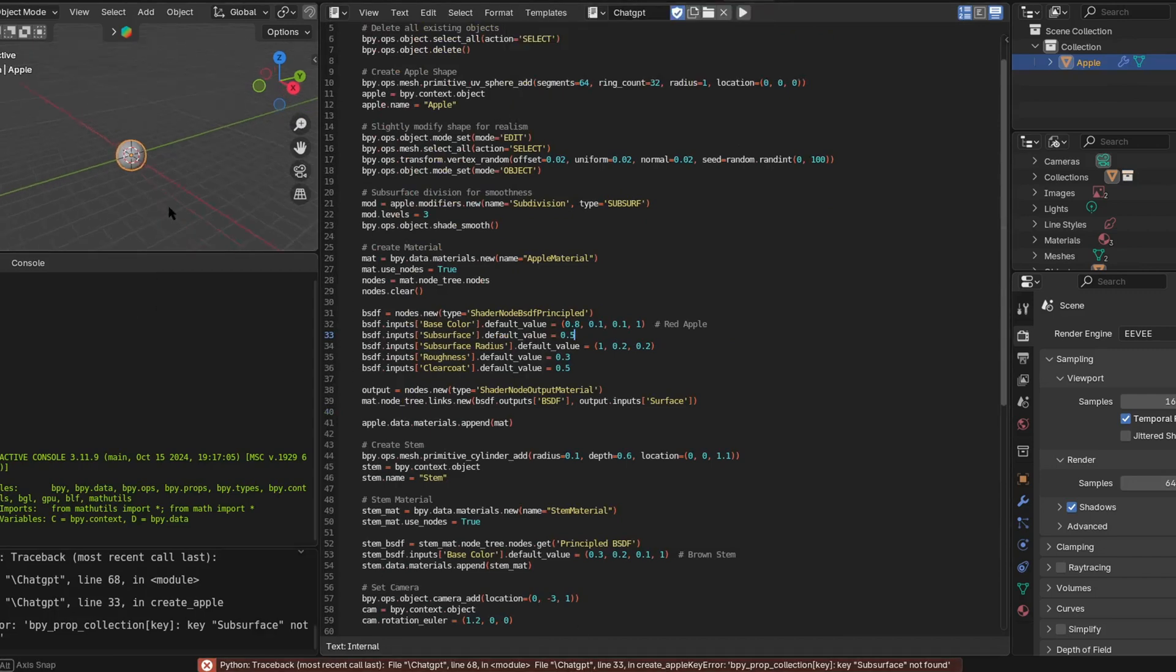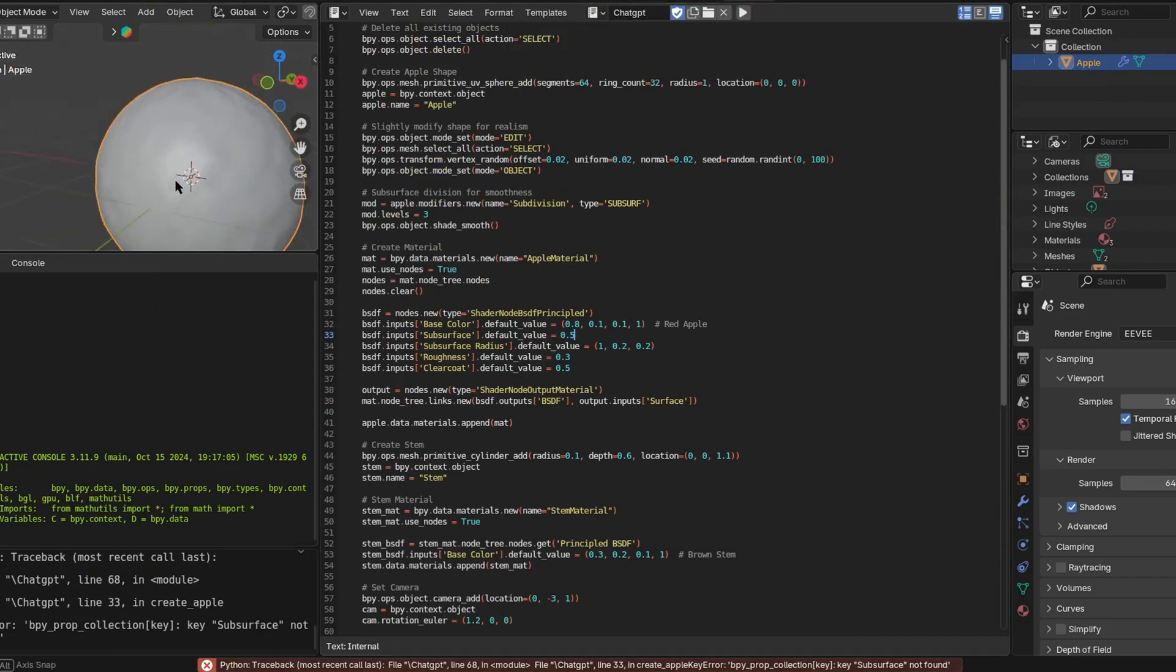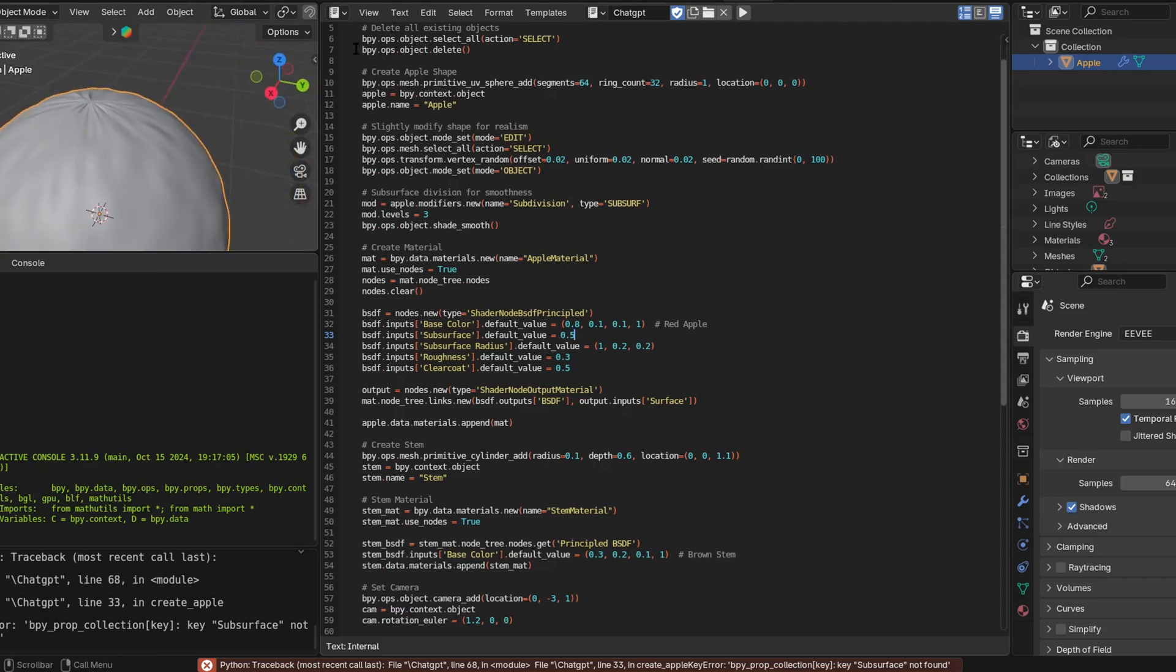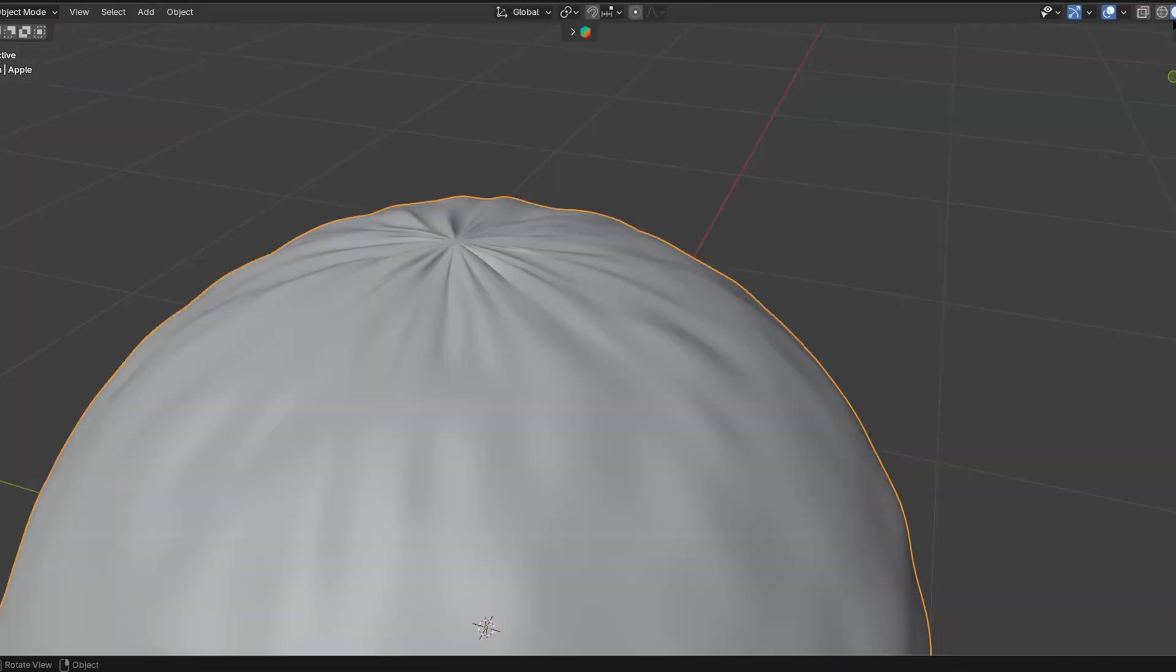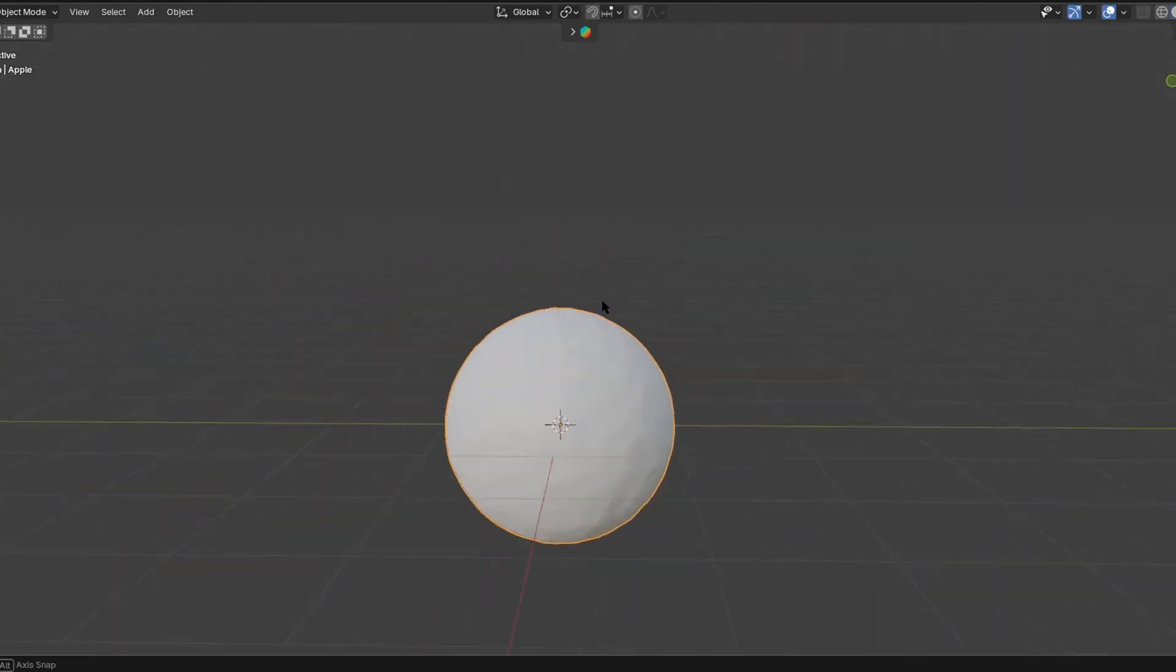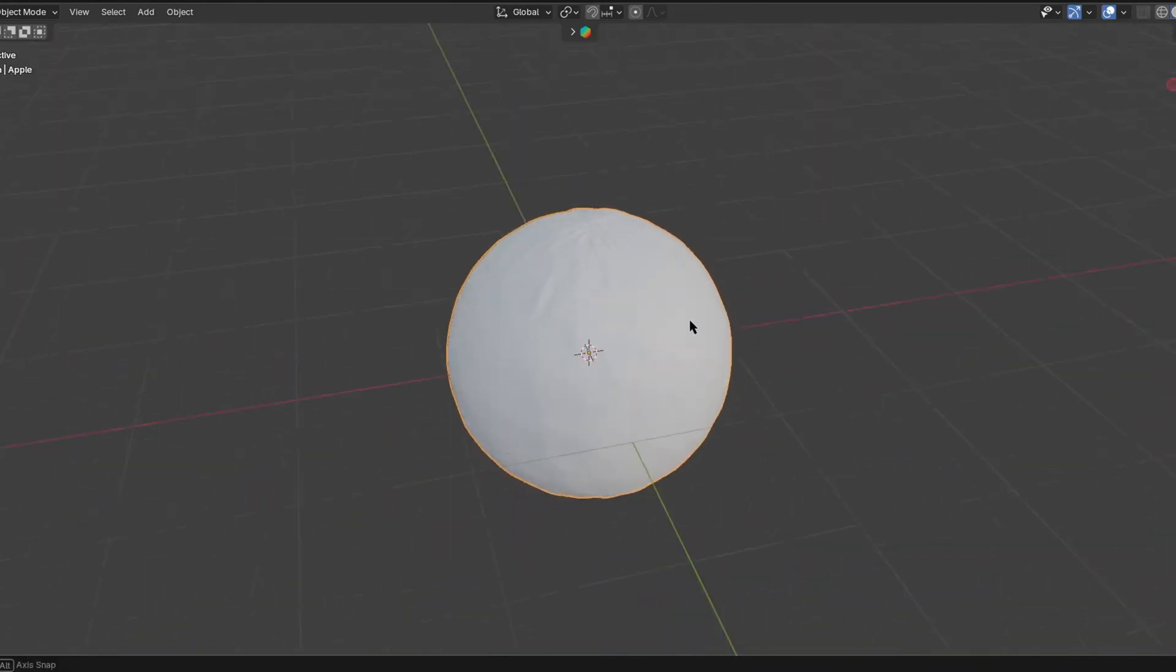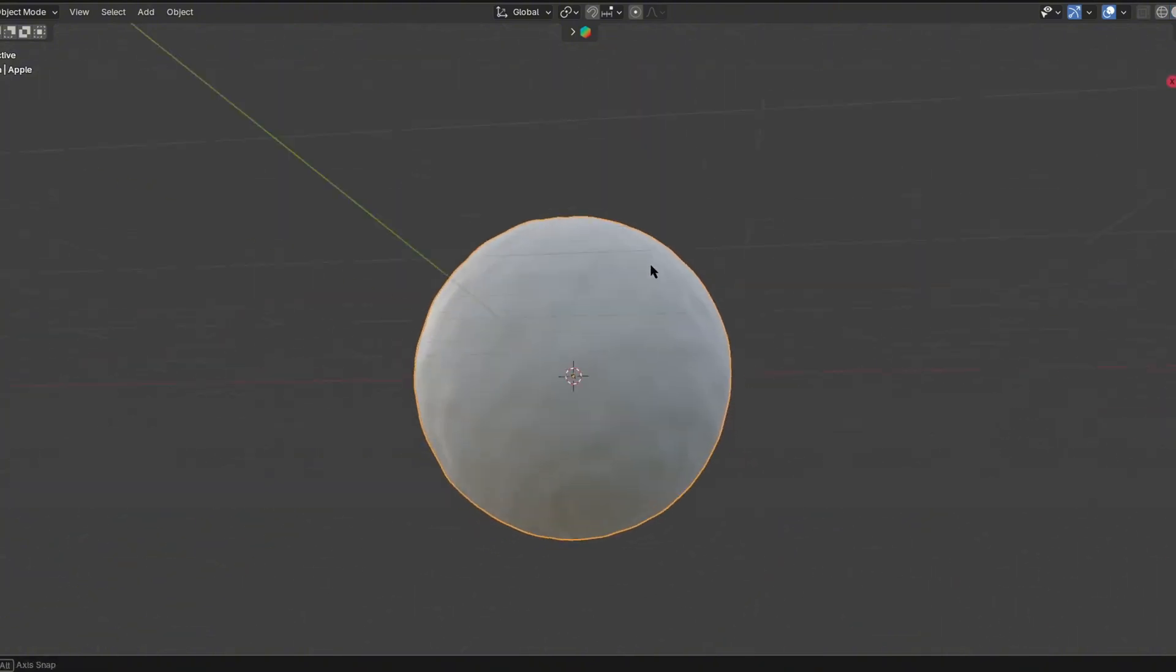As you can see we got a little error, but I ignored it for this round only. As you can see, this is the apple it created. I think it added a displacement modifier or something, so it doesn't look that bad for ChatGPT.